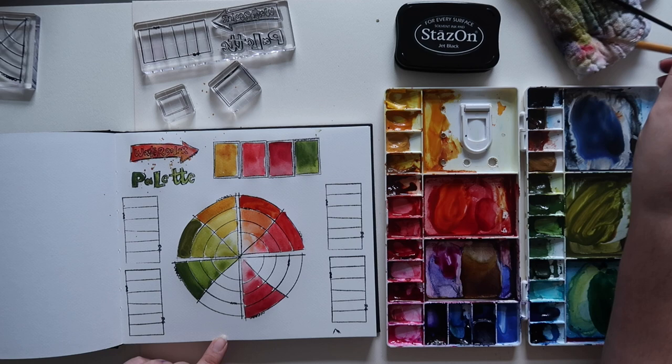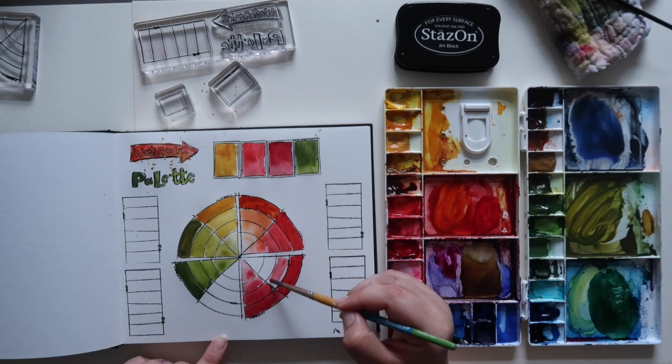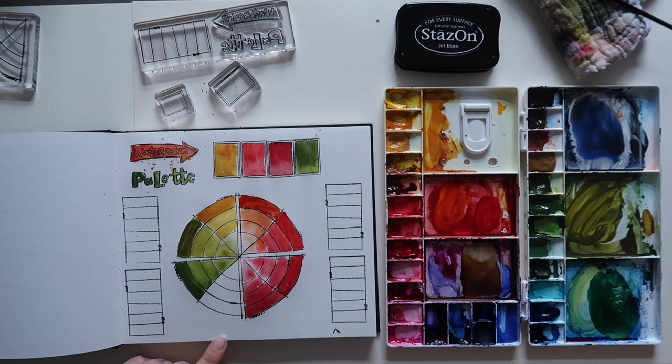Then we're going to have a mix of the quinacridone red and madder lake red light, which is not going to be that interesting because it's just two reds mixed together. But overall it's nice to see the color range that you can get with these colors.